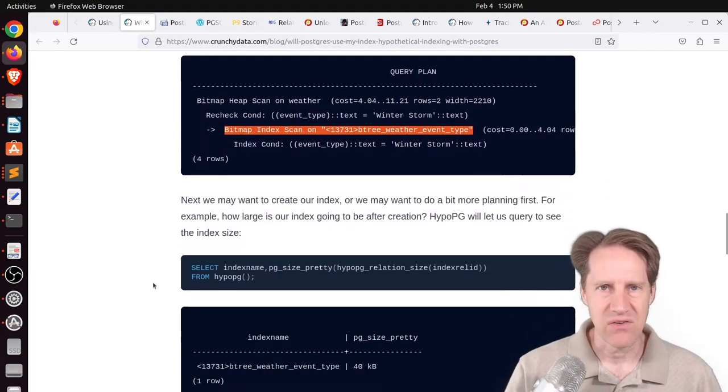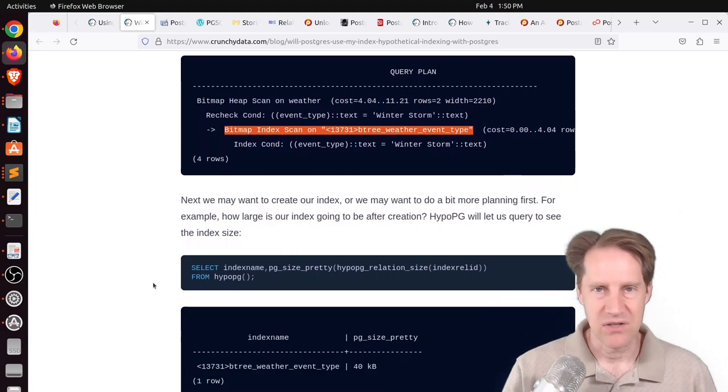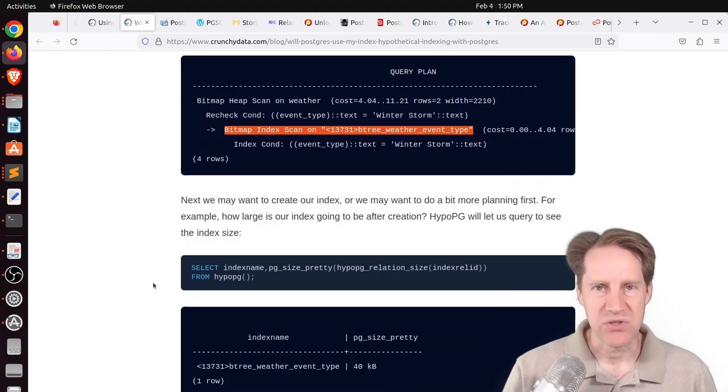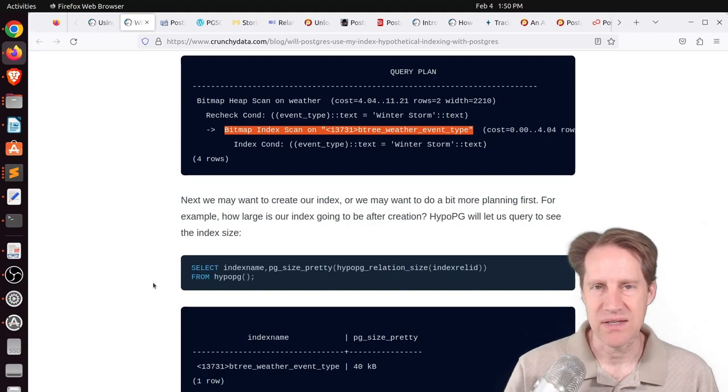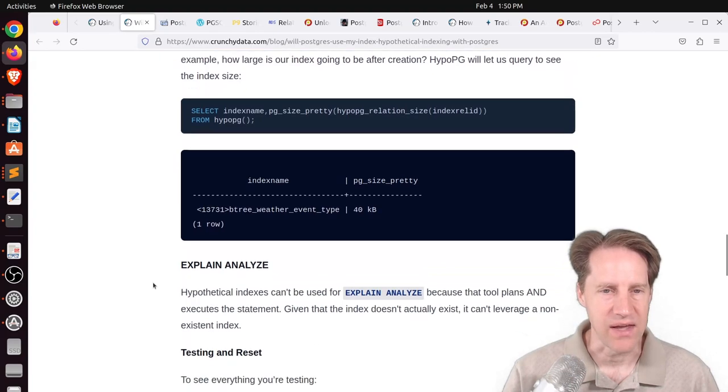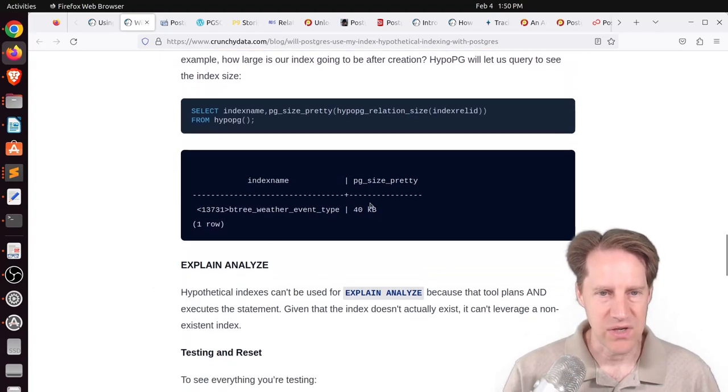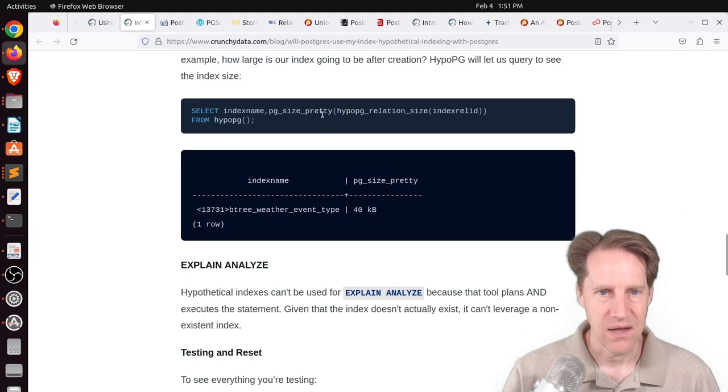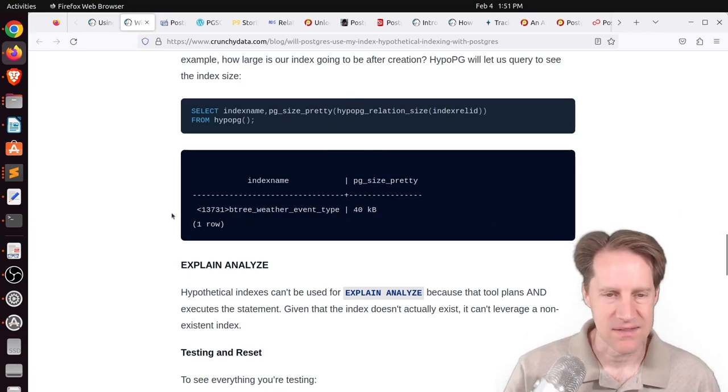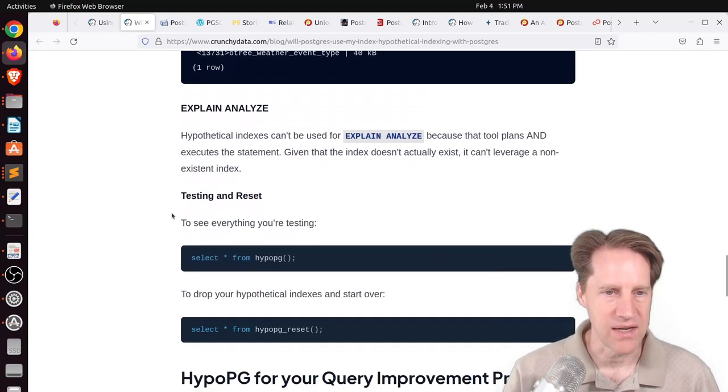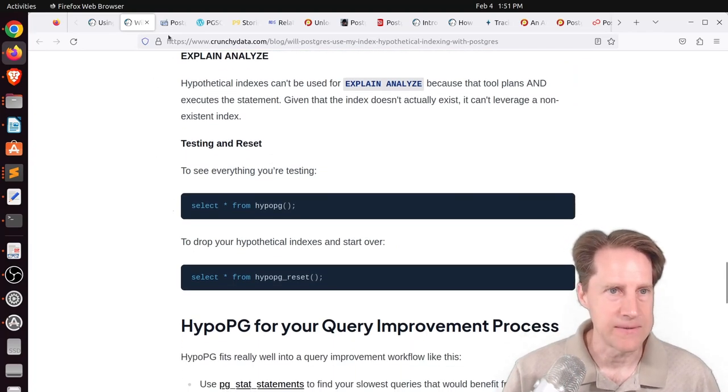So that tells you it will use this index if you create it. So this can save a lot of time if you have billions of rows in the table being able to add a hypothetical index to say, hey, will this really help the plan? Or will it really use this index? This is one way to help you achieve that. He says you can even check the size of it as well by using a pgsize pretty and the HypoPG relation size, so you can get a sense of how large that index will be. So definitely something to check out if you're interested.